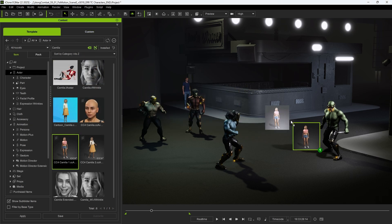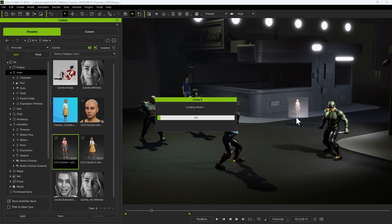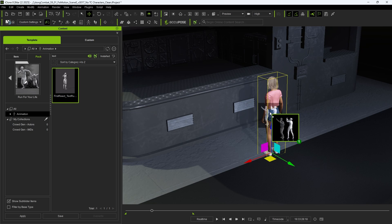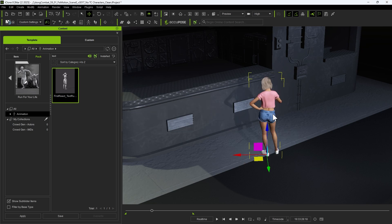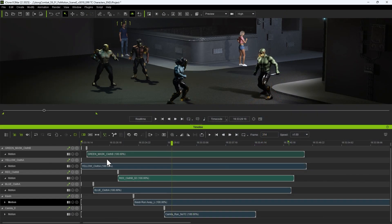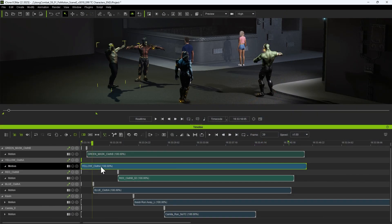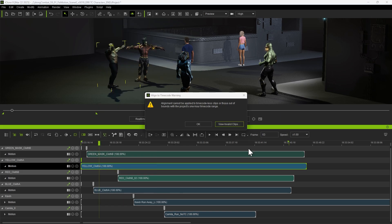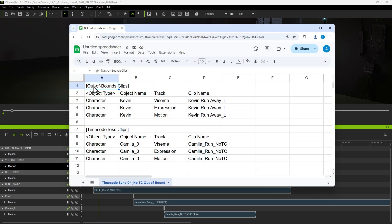Next, we apply a random motion from the motion pack to Camilla. This motion clip does not contain any timecode data. When attempting to align and synchronize the clips in the timeline, the same warning message appears as before. By saving the CSV file and reviewing the details, we identify two different warnings.